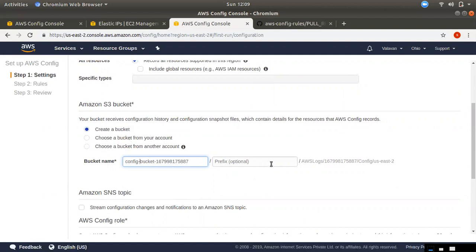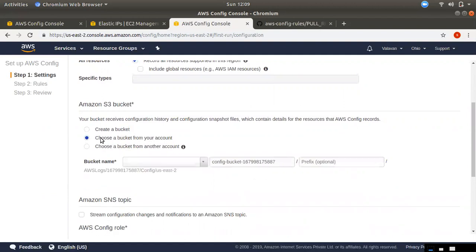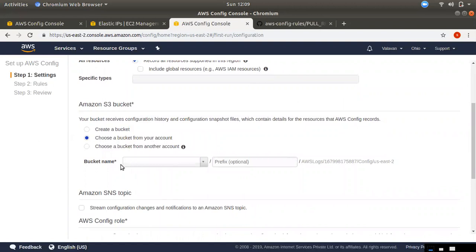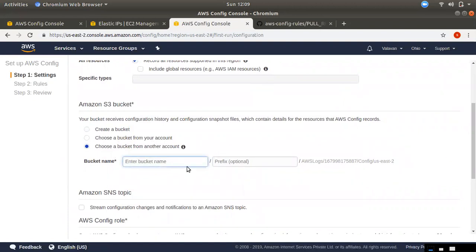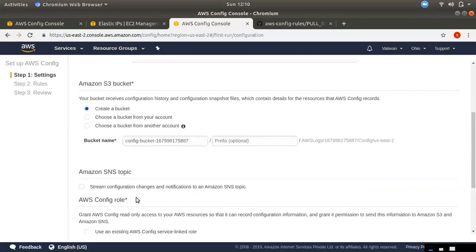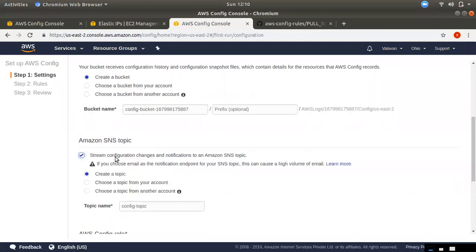You can create a free bucket and click on that. You can also set the same prefix option. If you want to make a specific account, you can check it. You can choose a basic account or another account — if you have a child or another account, you can send it to your account. You can also send to an SNS topic for simple notifications.